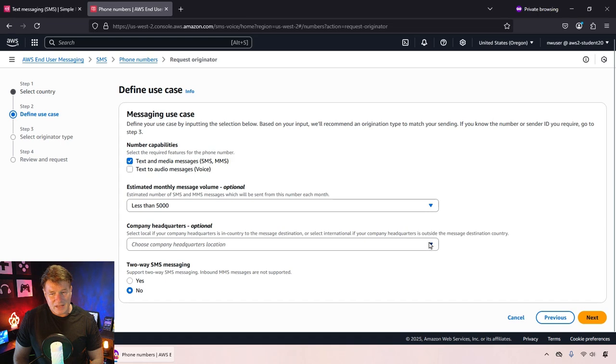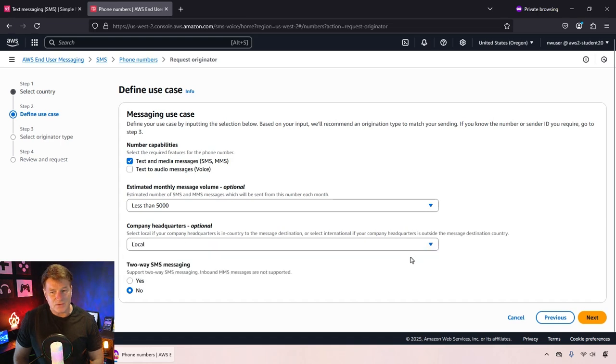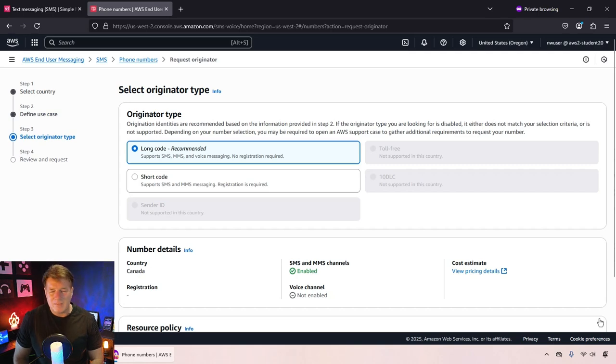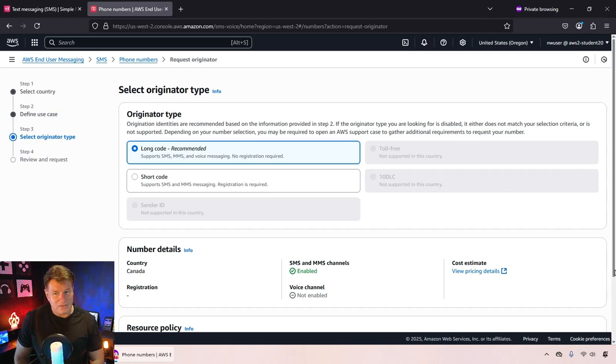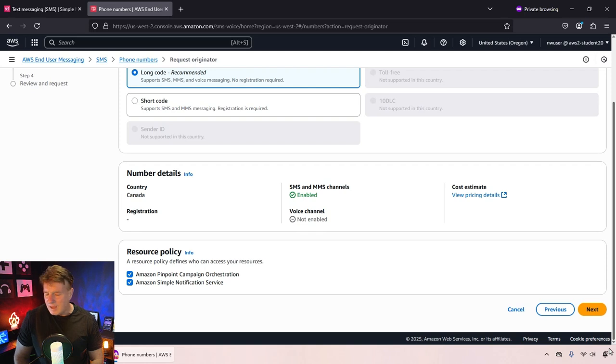I'm going to select text messaging. I'm just going to ask for a local number and I'm not going to tell them that I'm going to be spamming people. I'm going to have less than 5,000 messages a month.